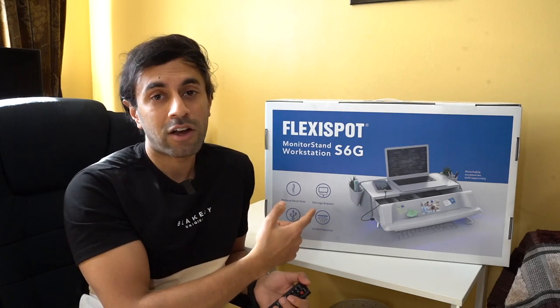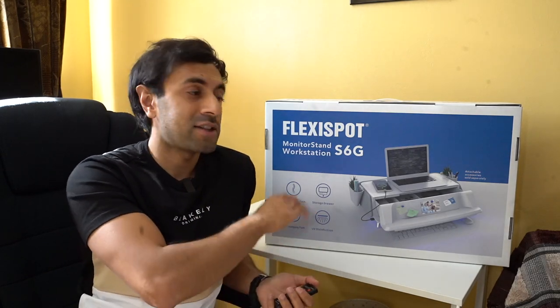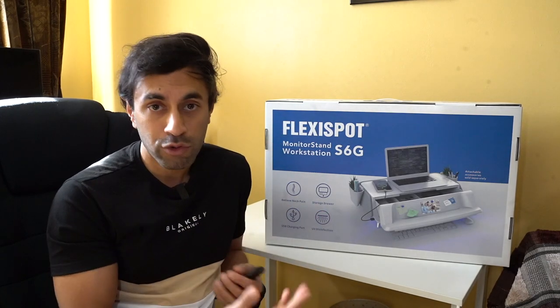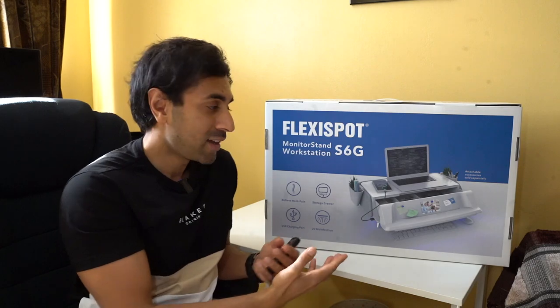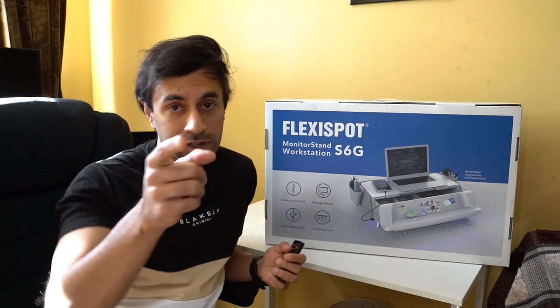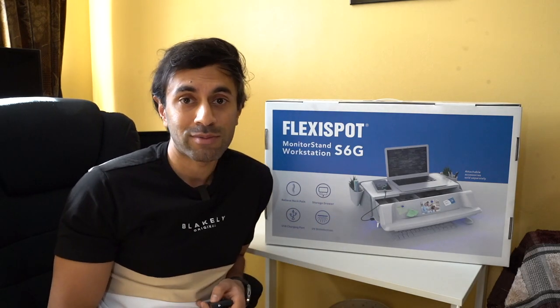So let's go ahead, unbox this and set it up, give you an overall review of how it is and ultimately how it looks on your desk. So let's get straight into it.